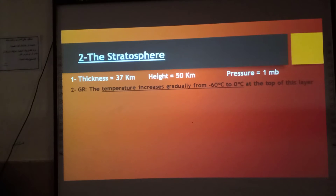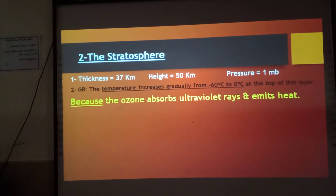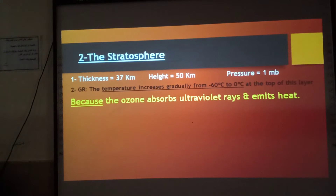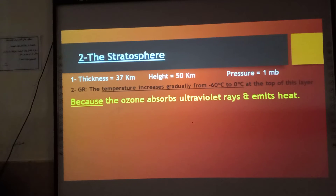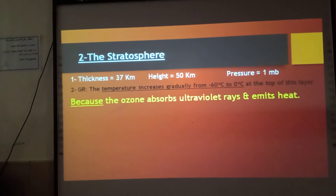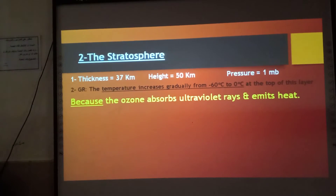Why does temperature increase in the stratosphere? Because the ozone absorbs ultraviolet rays and emits heat. The stratosphere contains the ozone layer, and the ozone layer absorbs the ultraviolet rays and emits heat. That's why the temperature increases in the stratosphere.